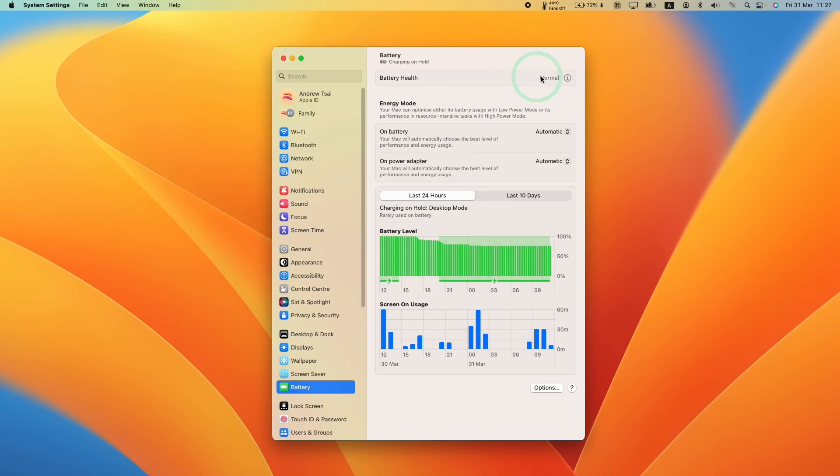So today what I'm going to do is show you how to charge your battery to full or how to disable this charging on hold feature so you can get to your maximum battery life possible.